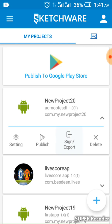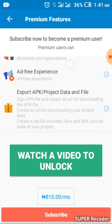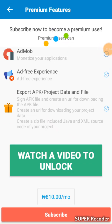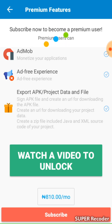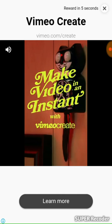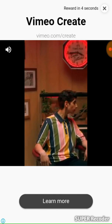Before you go there, if you are using the free version you have to watch a video before you unlock that option. But if you are not using the free version, it goes straight to the page.